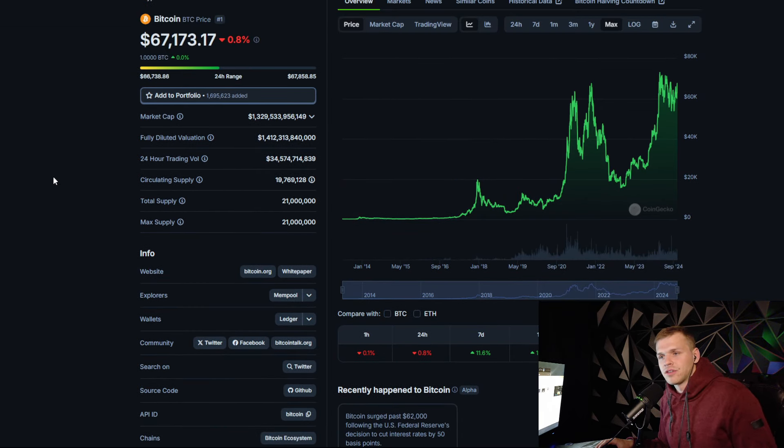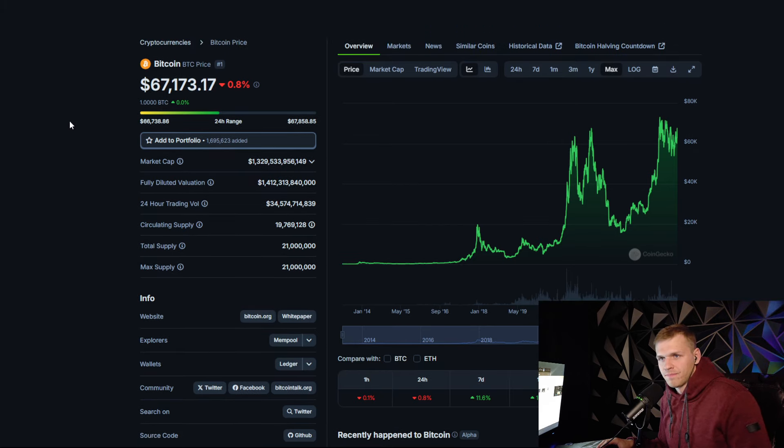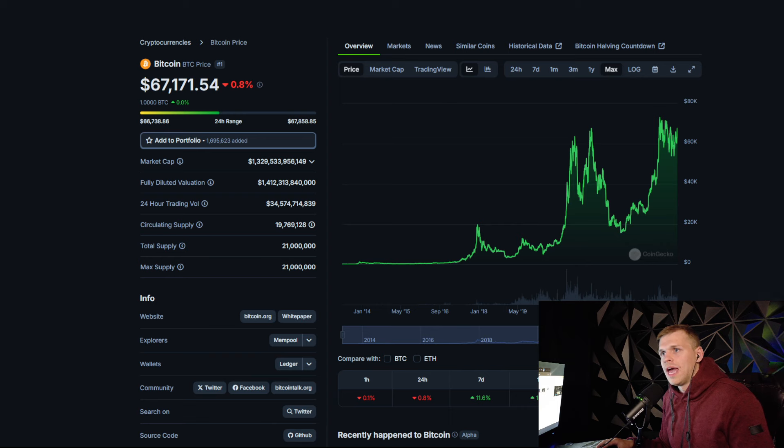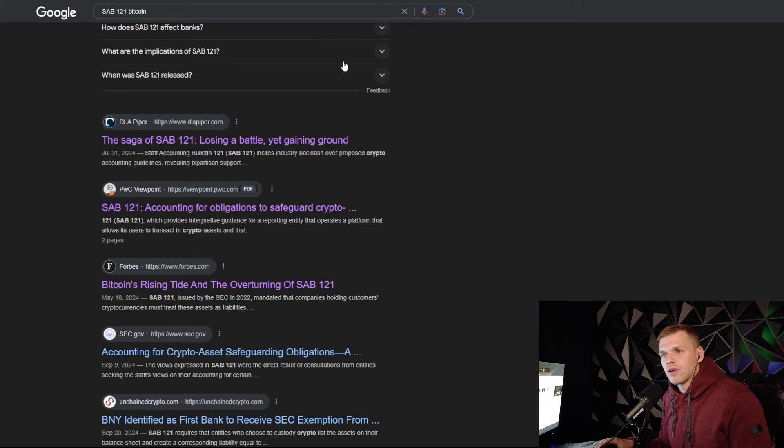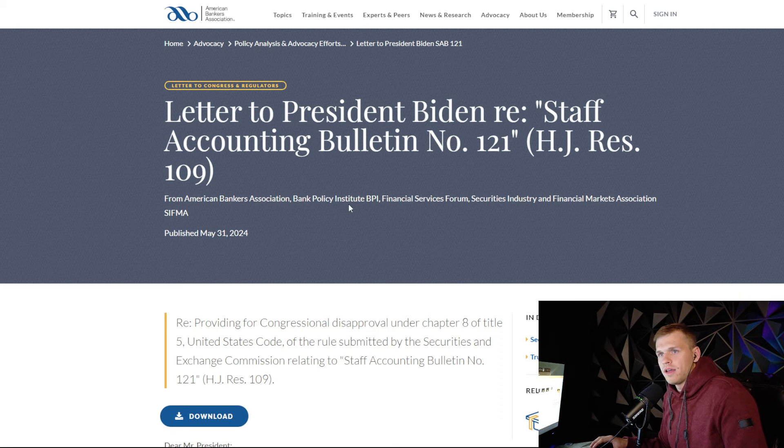That's going to be the situation that we're going to get in the future 100%. This is why banks love Bitcoin. How do we know banks love Bitcoin? Well, it comes down to SAB121.